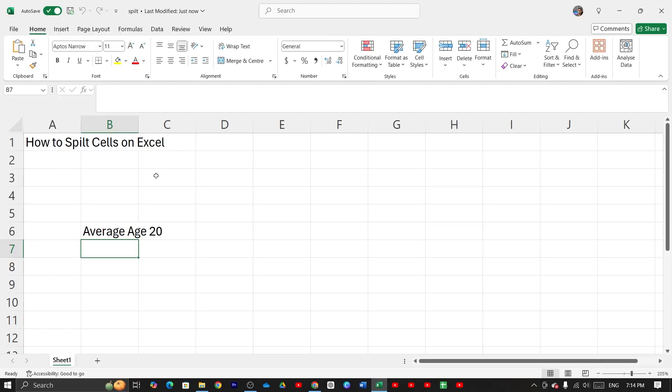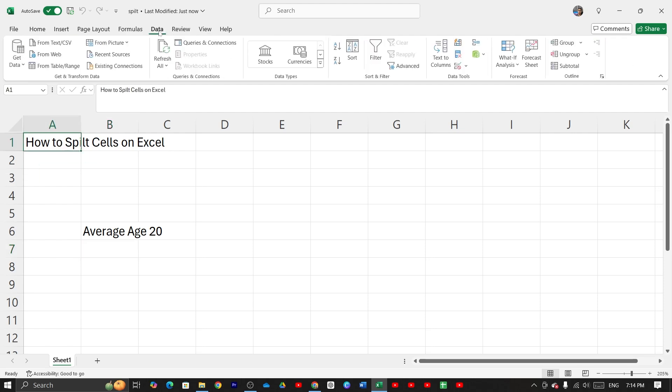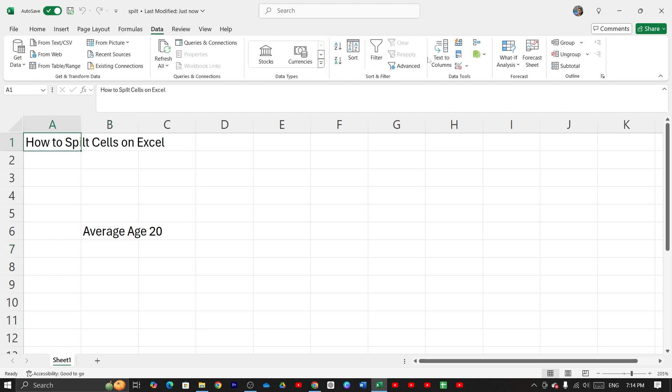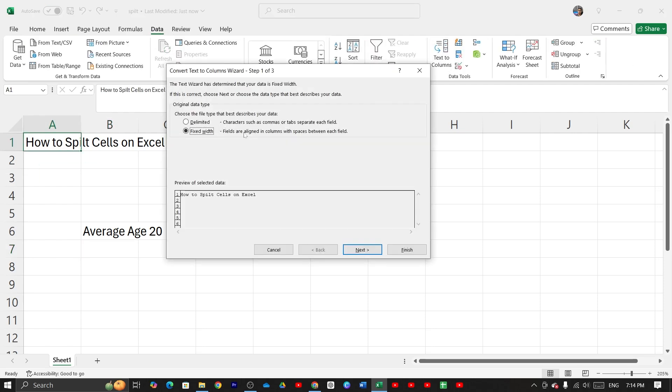First, select the cell, then click on data, then click on text to column. You have to select fixed width, then click on next.